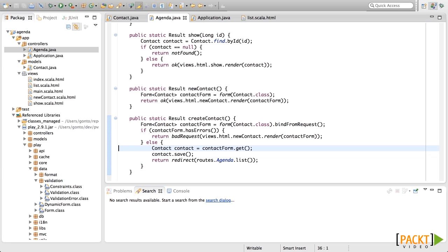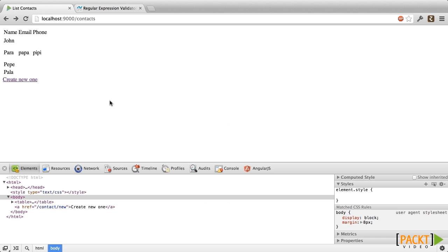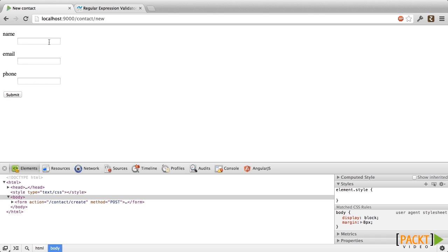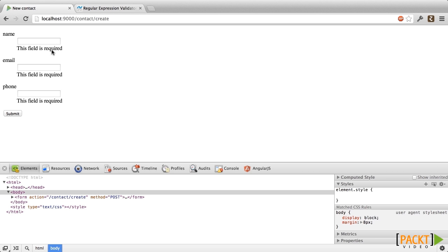And this is all we need to do. Now, let's try this. Here let's create a new contact. Let's add no name, no email, and no phone. We click Submit, and bam! We got the validations from Play telling us that this field is required.